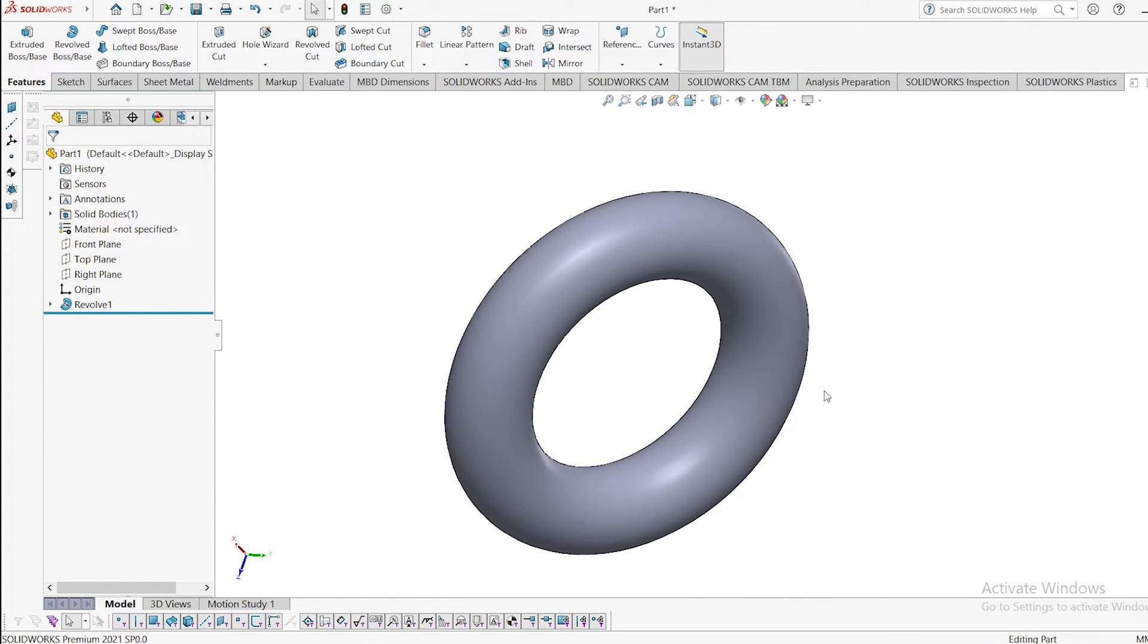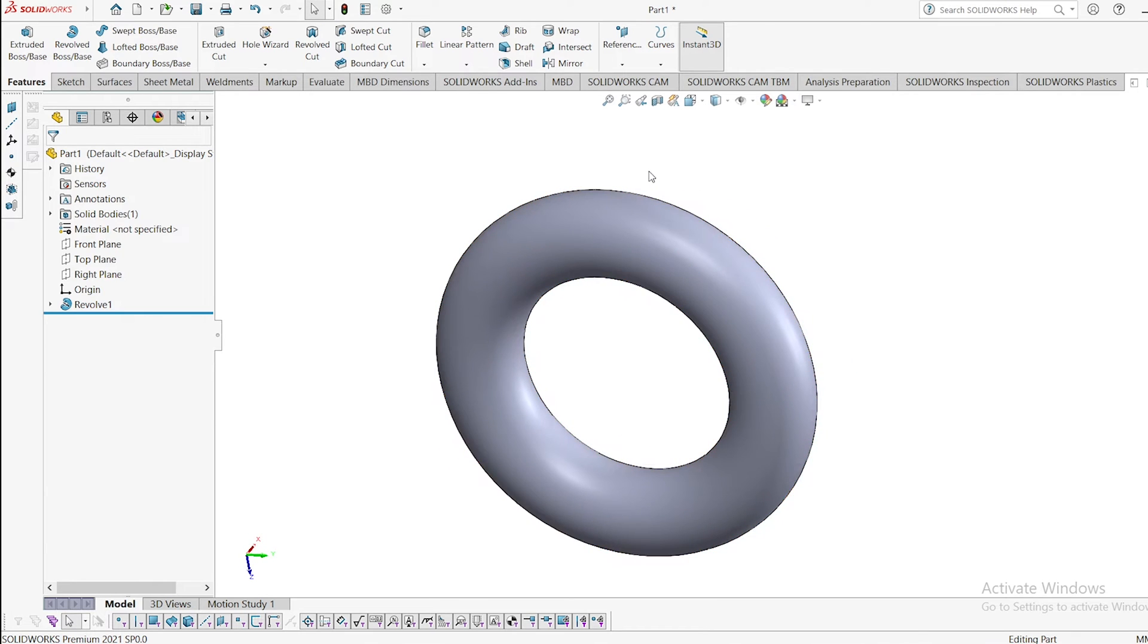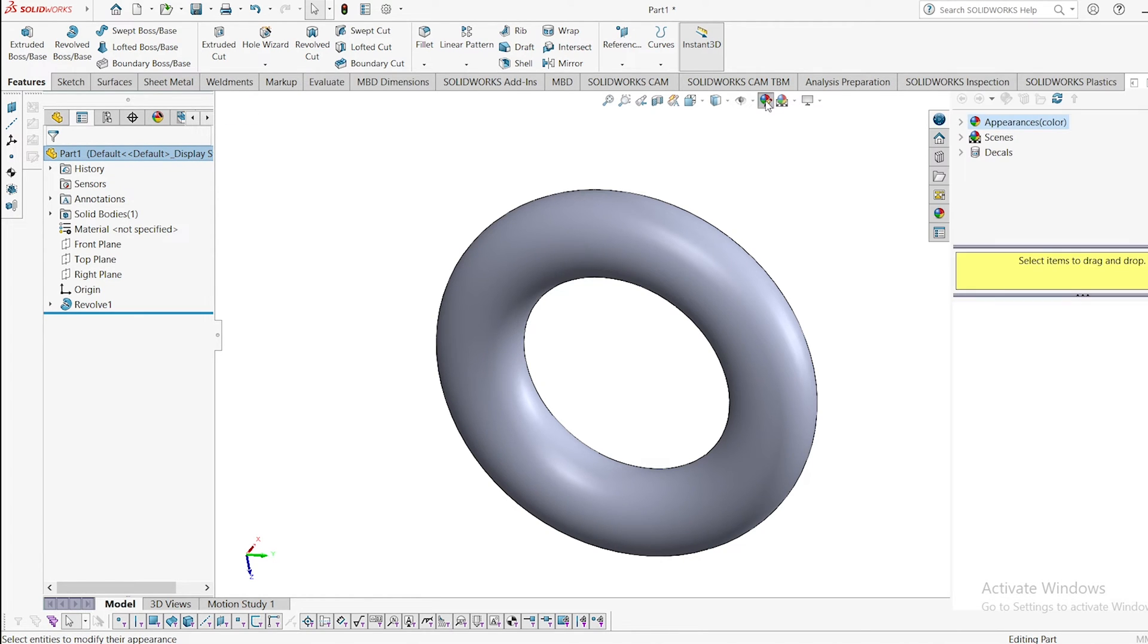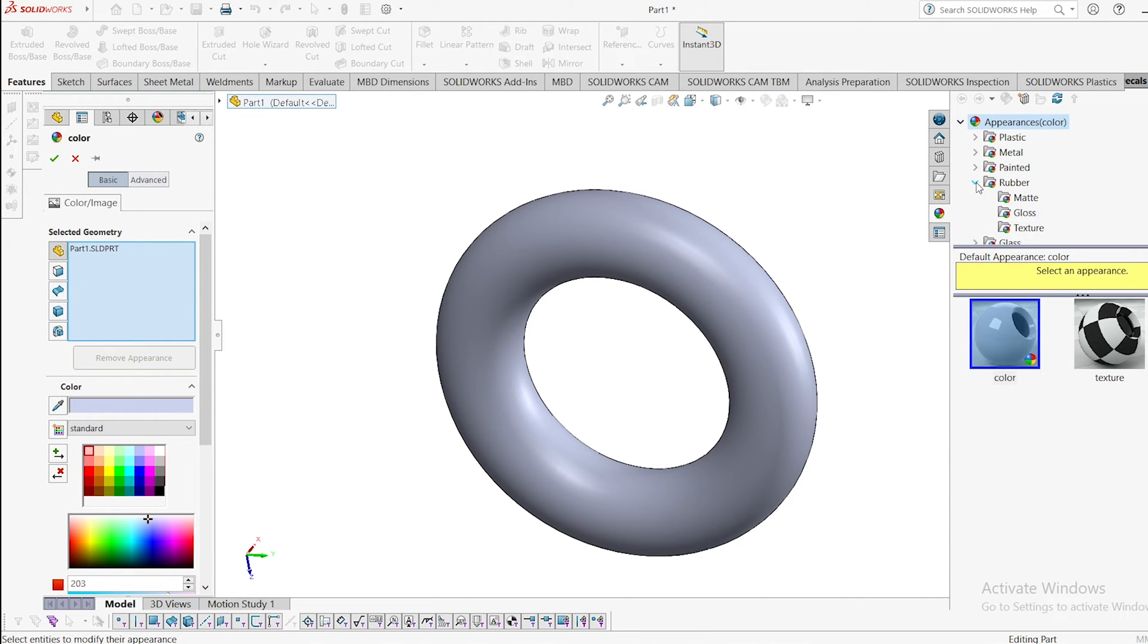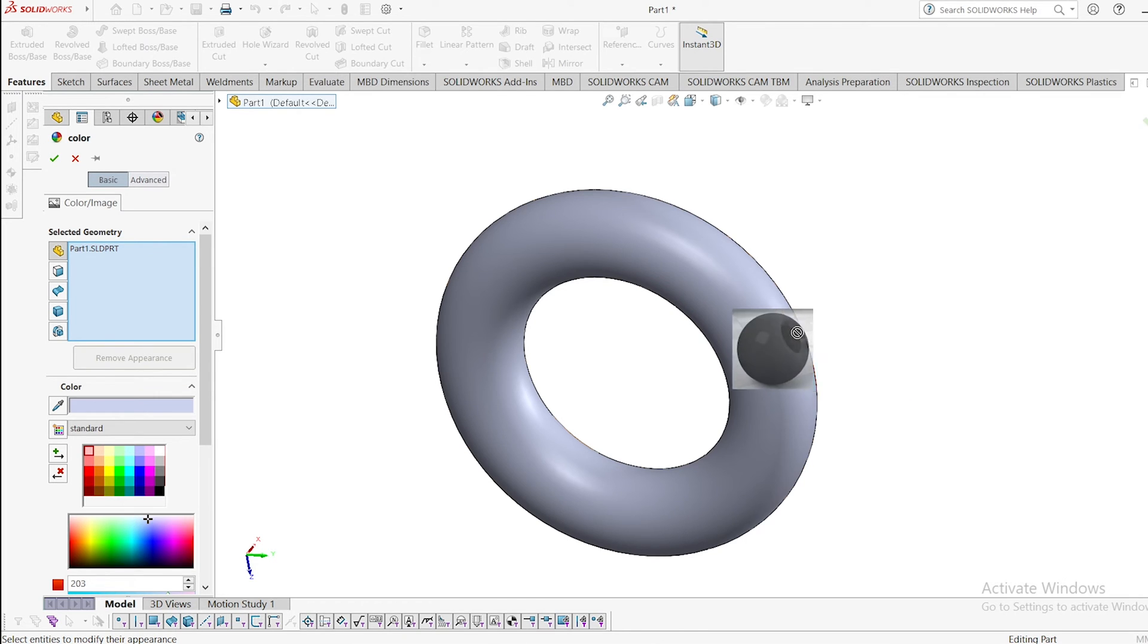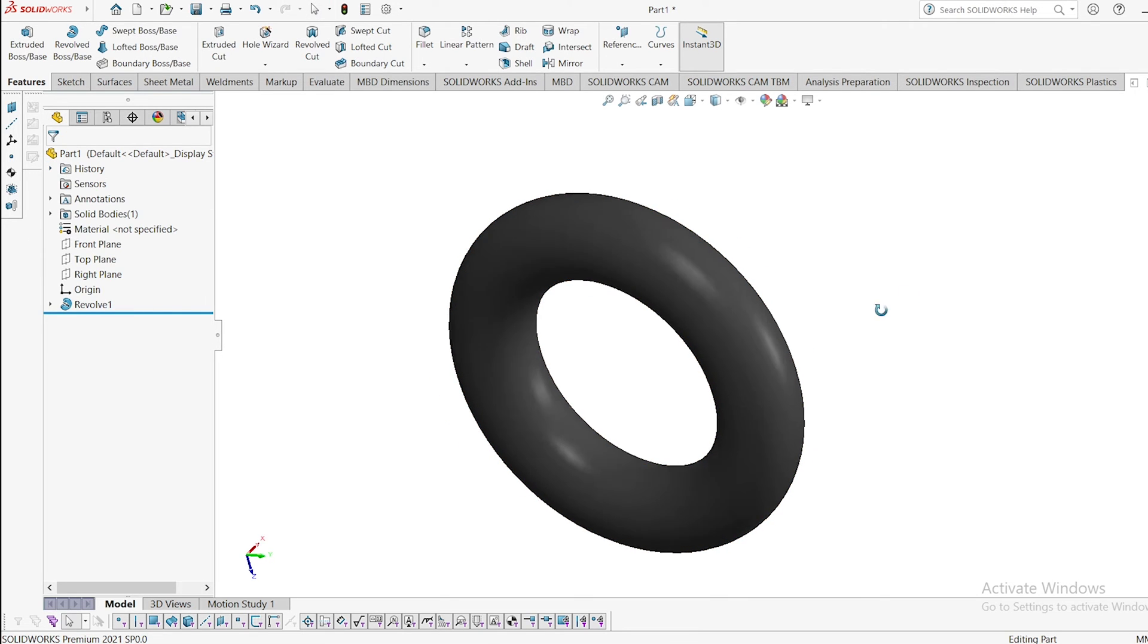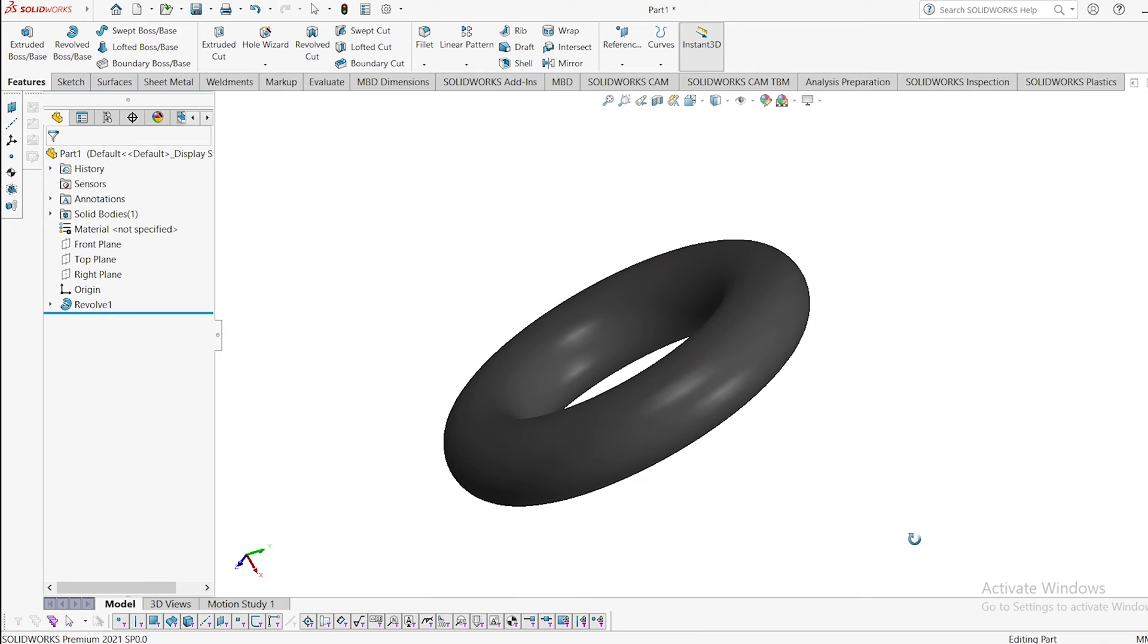Now you are able to see this is the o-ring. Let us define it with the appearance. Select here and go to appearance. This is rubber. Select any one of the rubber, glossy or matte. I am selecting glossy rubber and dragging it here. Click OK. This is the o-ring we have generated.